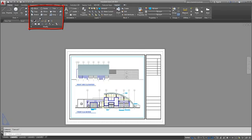The Modify panel contains tools to modify objects such as Move, Copy, and Rotate.